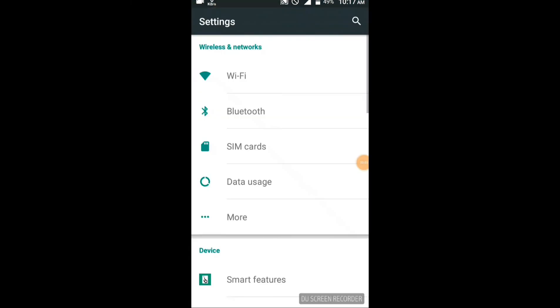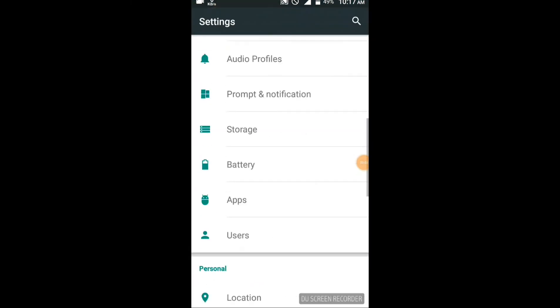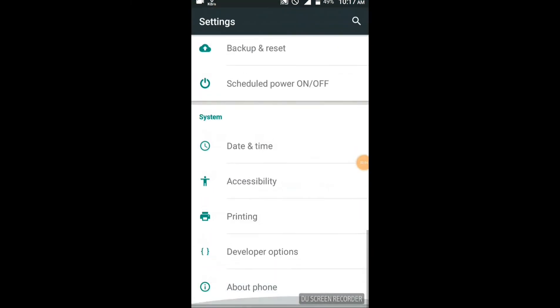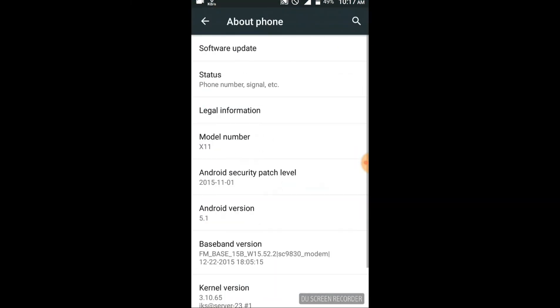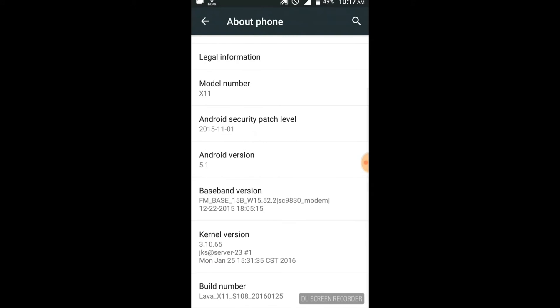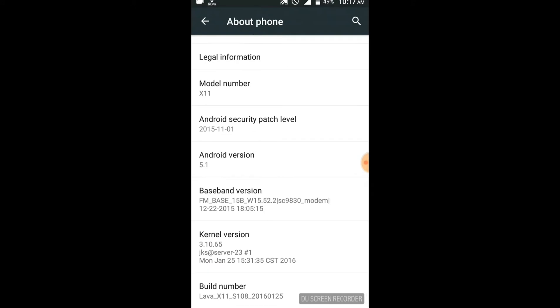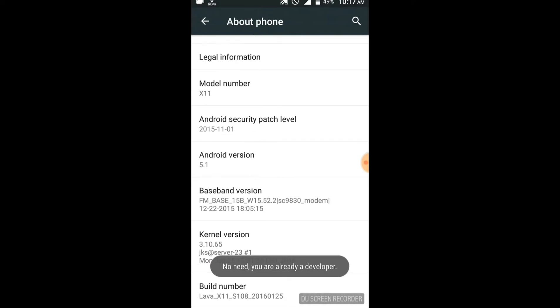On your mobile, go to developer options. You can select the settings, click on 'About Phone', and there is a build number. If you tap it, you become a developer.